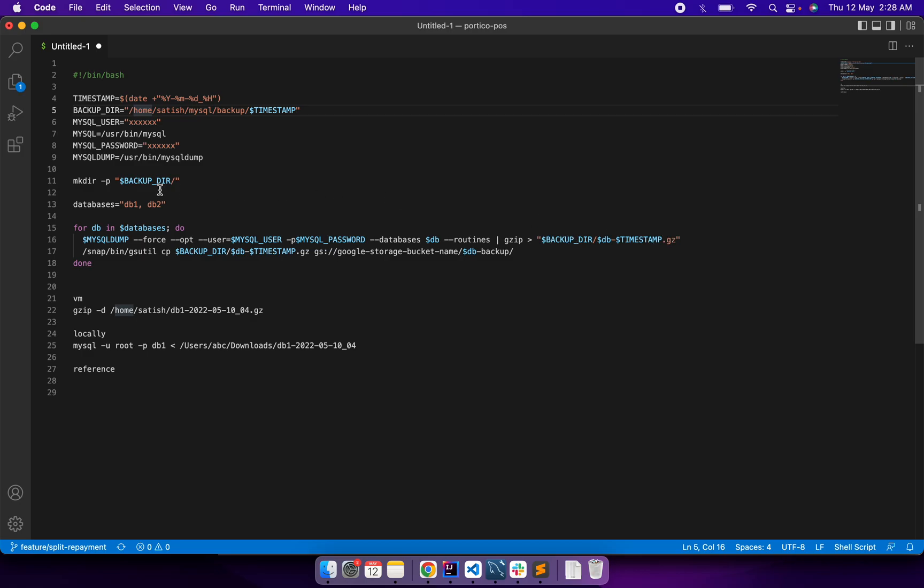I'm creating a directory on the fly and storing those dump files there. Later, I'm using gsutil to copy the backup file from my location and uploading it to my Google Cloud bucket. This is one of my bucket locations. This is working for me every day, creating a dump file.